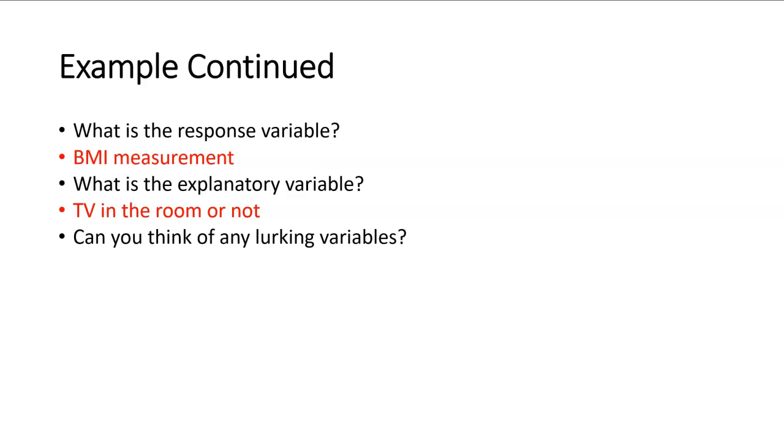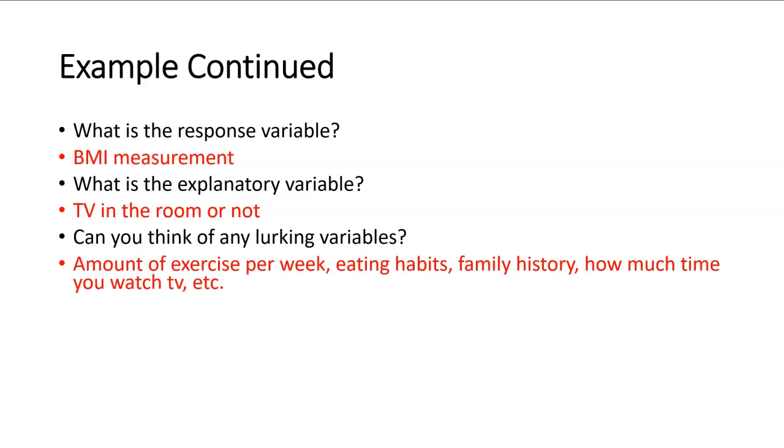Can you think of any possible lurking variables here? Remember, lurking variables are those variables that may also explain a high BMI, but was not measured in the study. Some other things that could possibly be explaining the high BMI could be the amount of exercise that the individuals do a week. What are their eating habits like? What are they eating? How much time are they watching TV? Whether they have a TV in the room or not, may not be enough information to determine whether it's determining the BMI, but maybe how about studying how much time do they watch that TV? Also family history. And you could probably think of some other variables, but all of these are possible lurking variables. These are other variables that can possibly explain the high BMI measurements among the 12-year-olds with the TVs in their room.